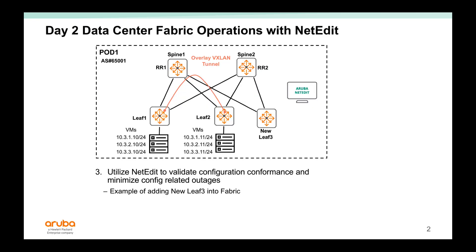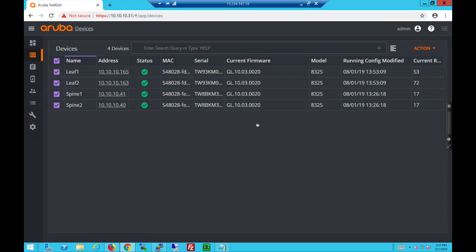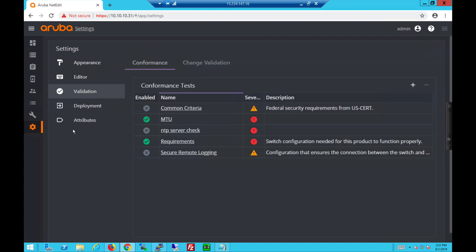NetEdit can also be used to validate configuration conformance and minimize config-related outages. In this example, we're going to add a new leaf tree into the fabric.